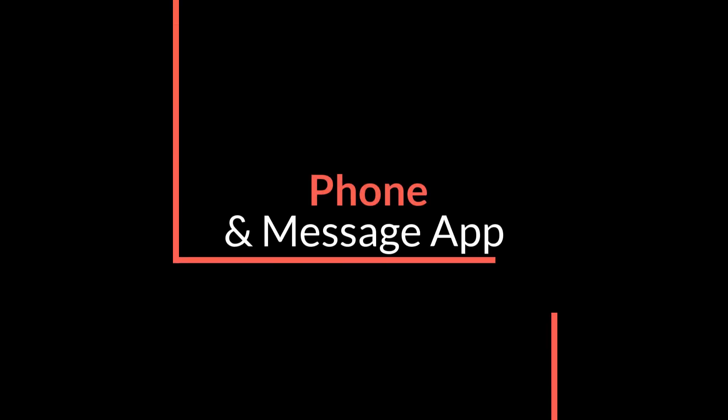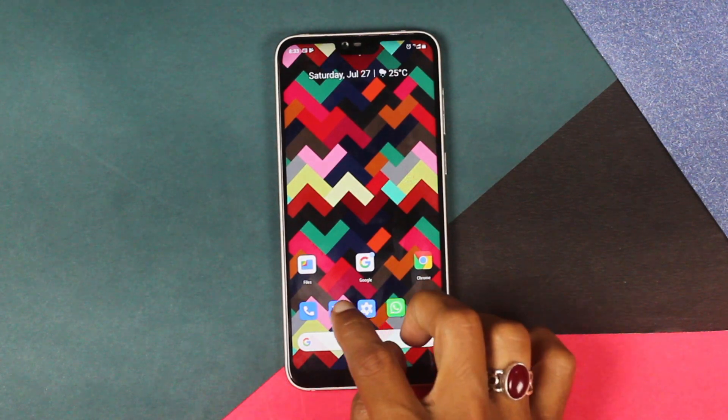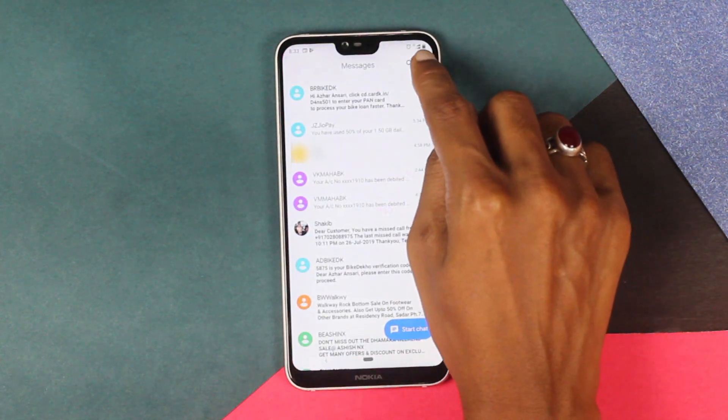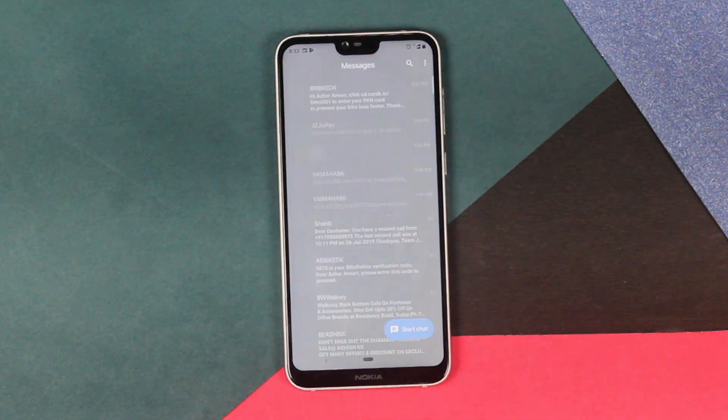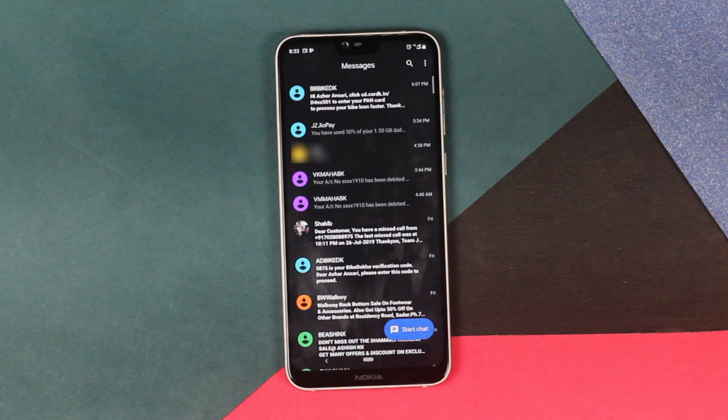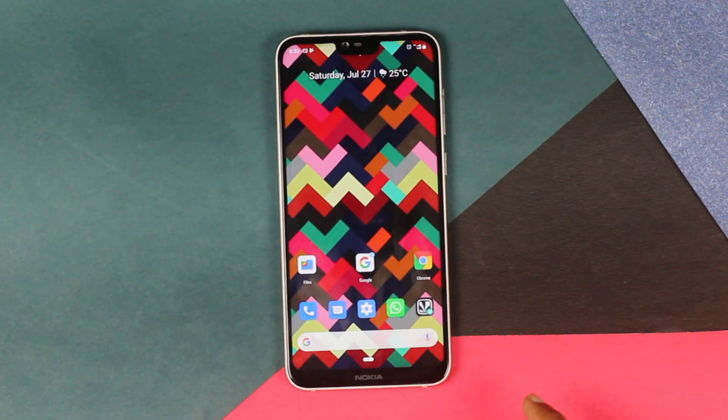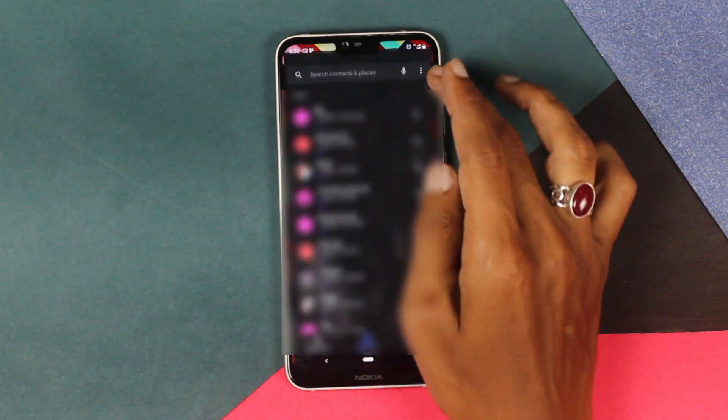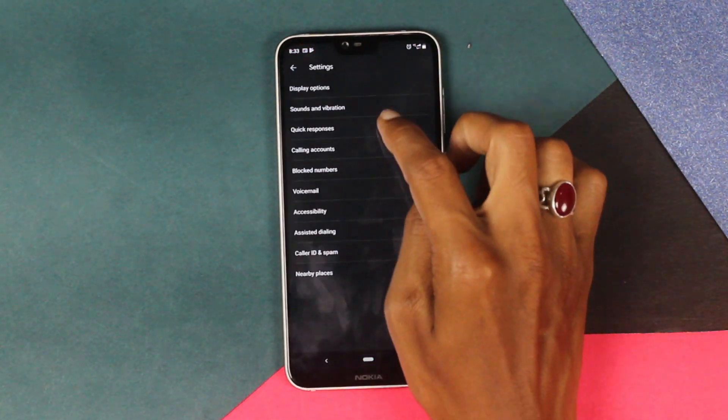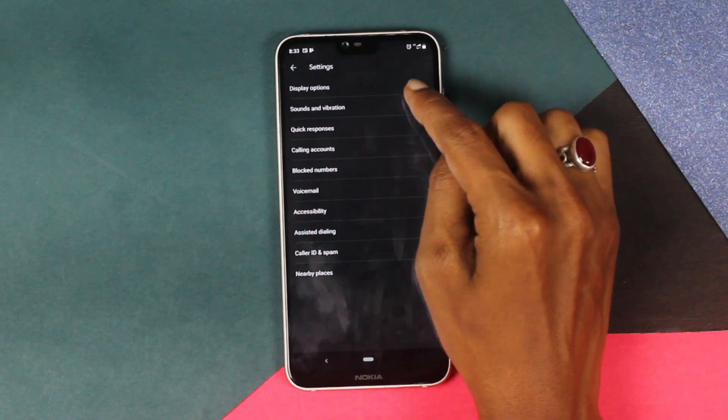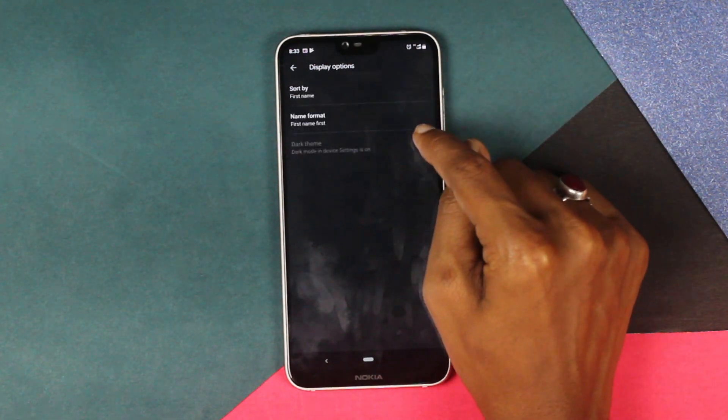Now we have the Google Phone and Messages app. In your Messages app just go into your messages settings and enable the dark mode. That's it, you're done. In your Phone app again you have to go into the settings. In the settings, in the display option, you have a dark mode option which is enabled.